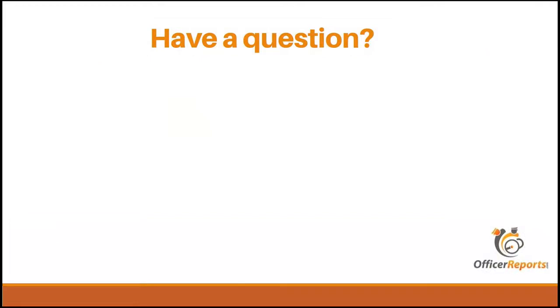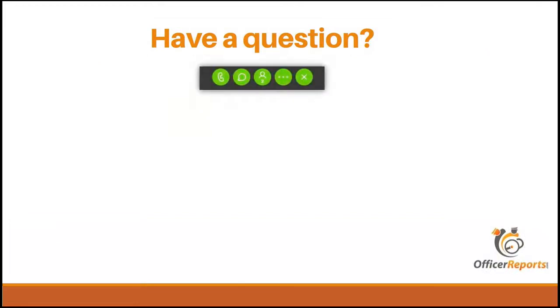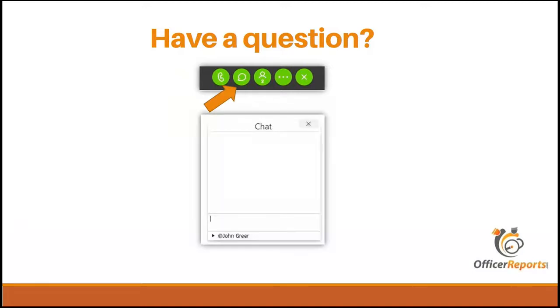So if you've got a question, you can go ahead and click on the green chat bubble in the top center portion of your screen here. That'll open up the chat window and make sure you select my name within that window to send a question directly to me.